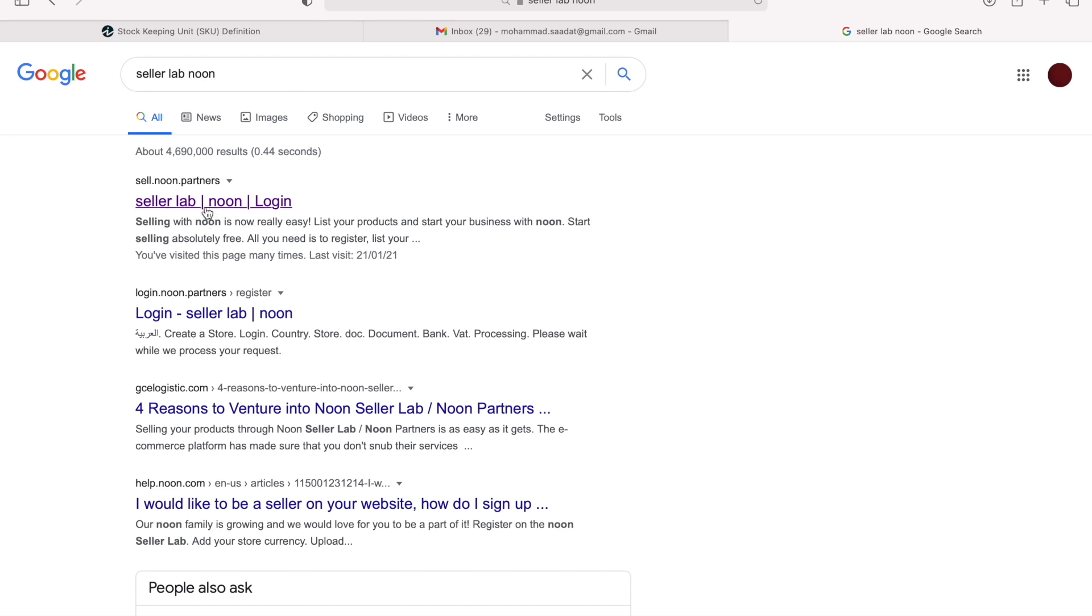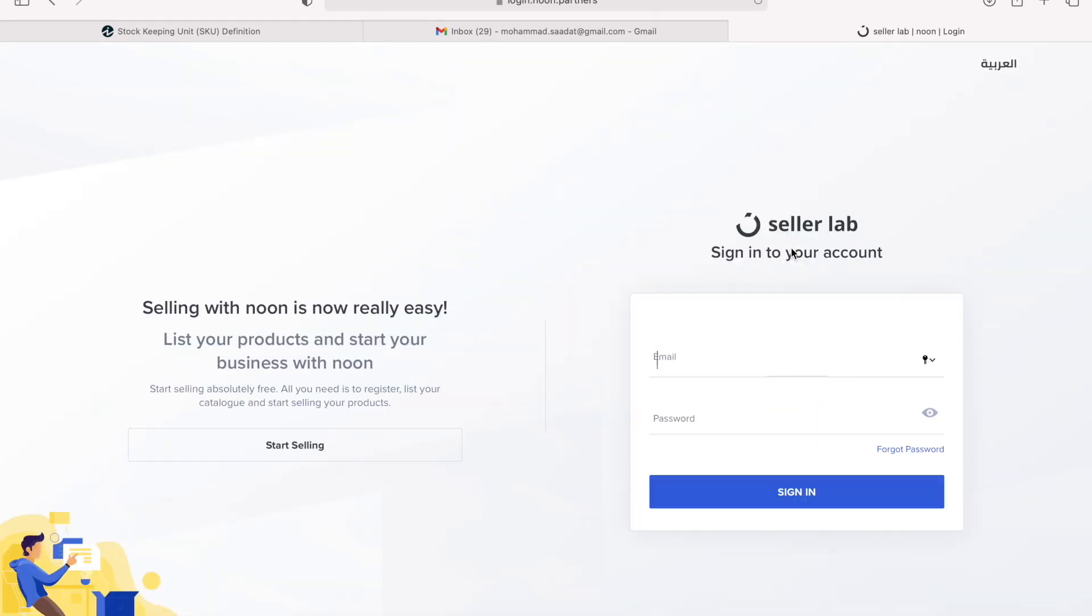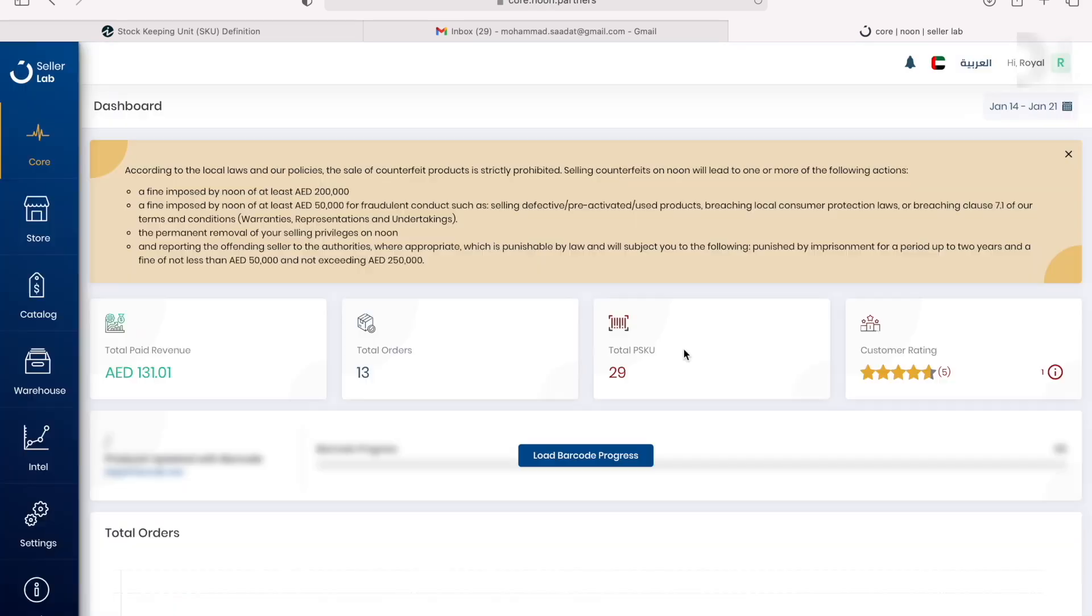If you don't have an account already, you can watch my previous video that I made on how to register on Noon. I'm going to leave you a link in the description for you to check it out. So now I'm going to enter my login details.